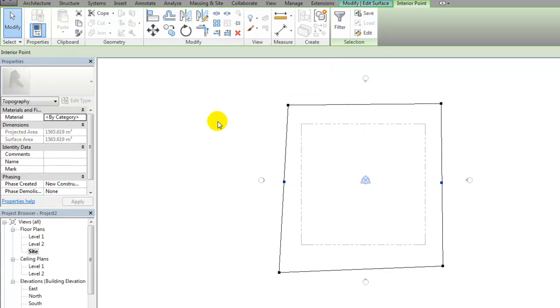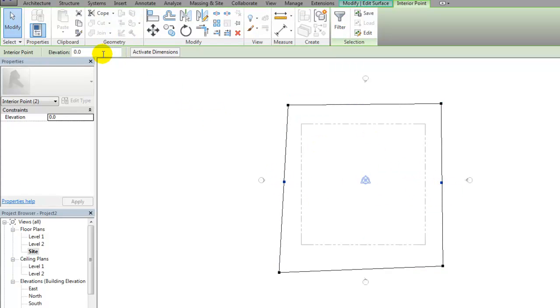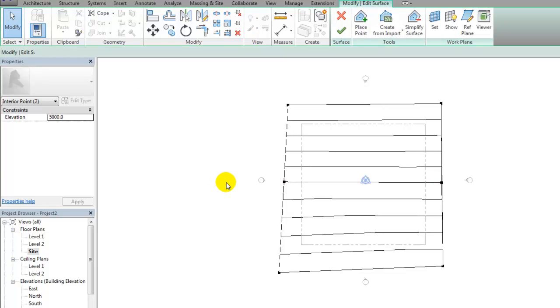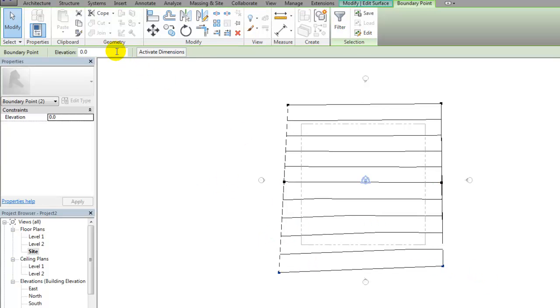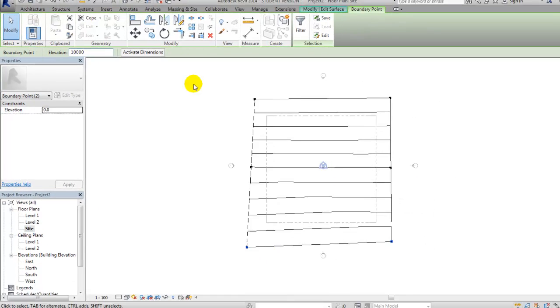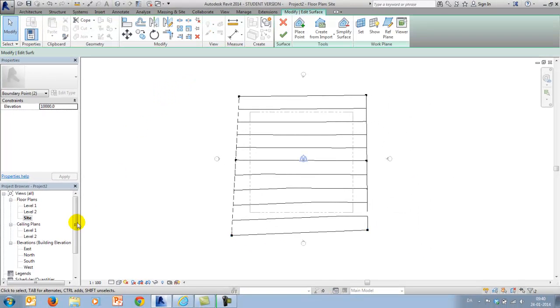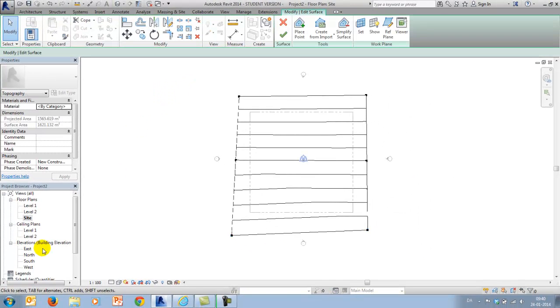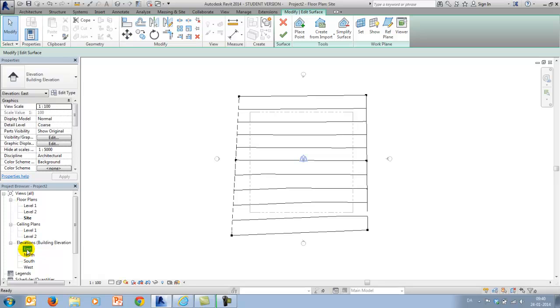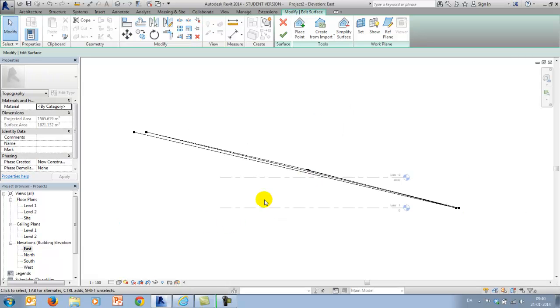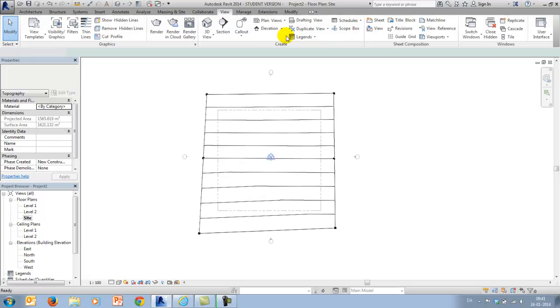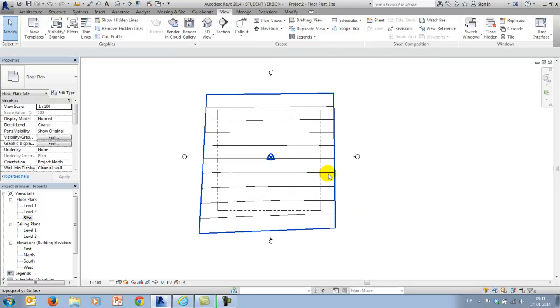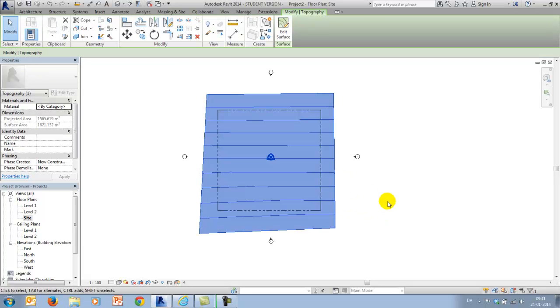So I will go in and edit my surface. I will move this point up 5000, meaning 5 meters, and these points 10 meters. And that should give me a slope on my toposurface.